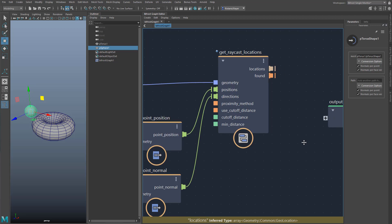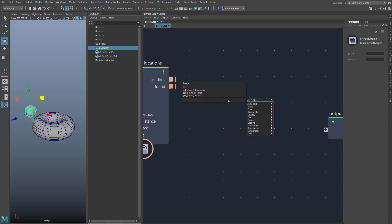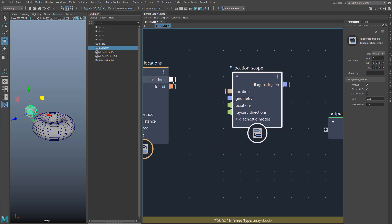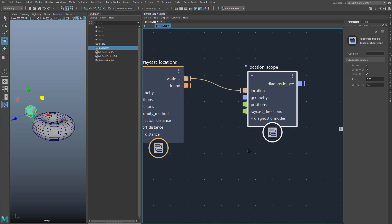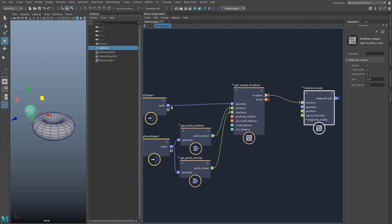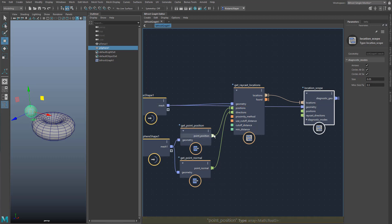There are a number of scope nodes for such diagnostic tasks, including a location scope node. The node has inputs for an object. The locations are located on the torus, so I connect it here. The node can also represent arrows, ideal after our raycast node. Here I connect the points of the sphere. Directions can also be entered, but that would be redundant here, because the rays are already defined by the points and the locations.